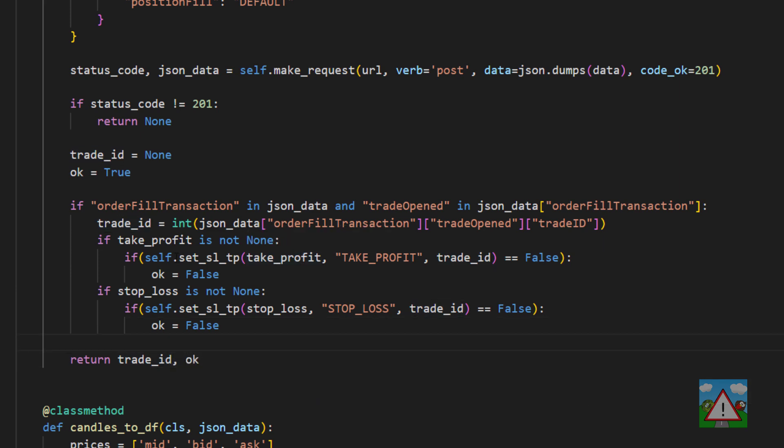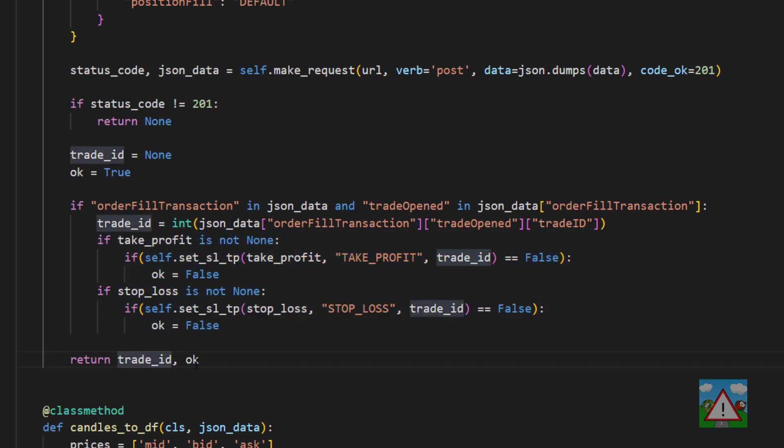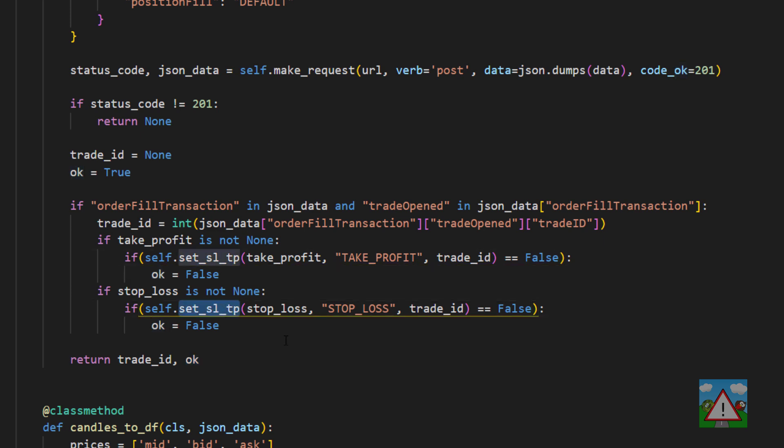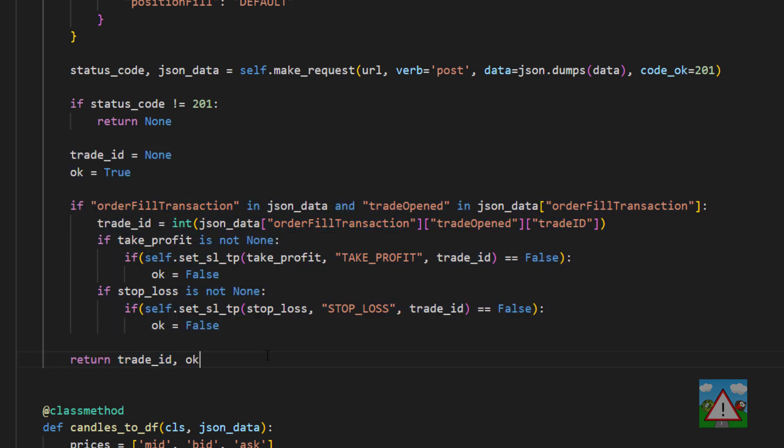What that means is when we call this function if either of these go wrong we'll have a trade ID but okay will be false and we can then decide what we want to do. We can either try and set these levels again or we can close the trade using the trade ID.